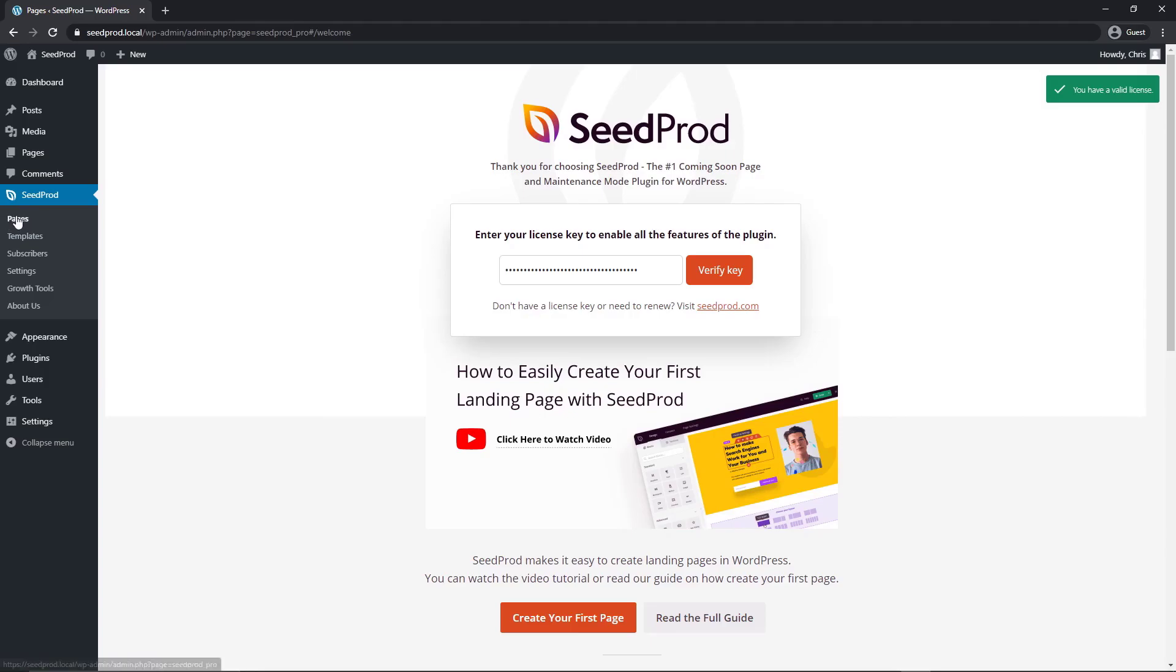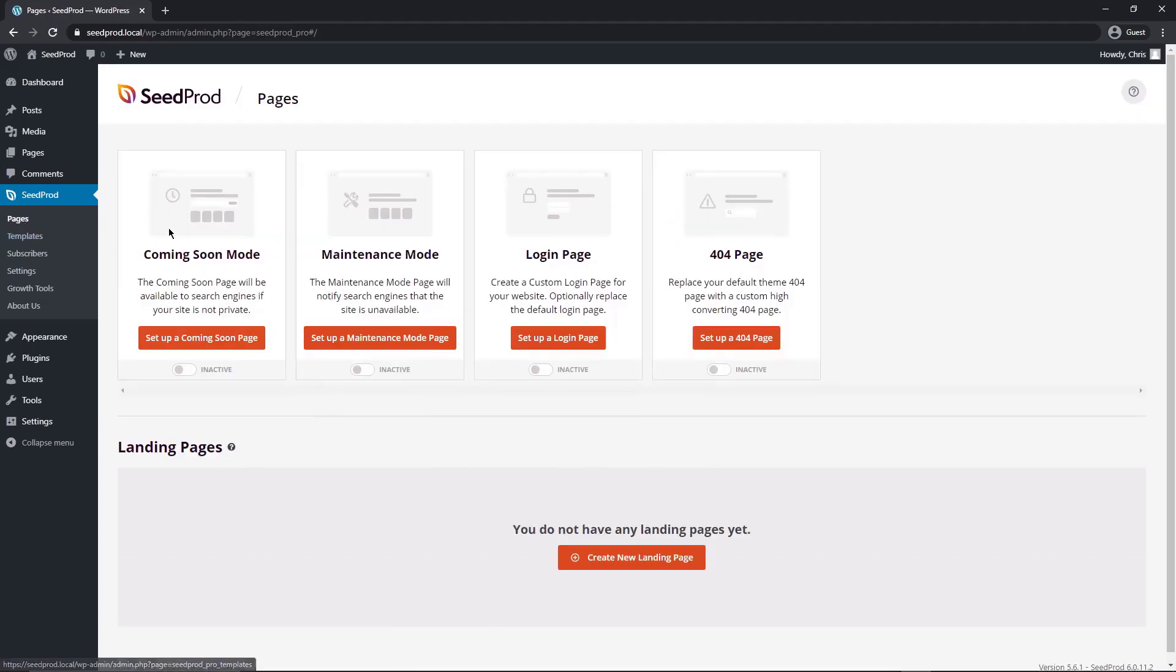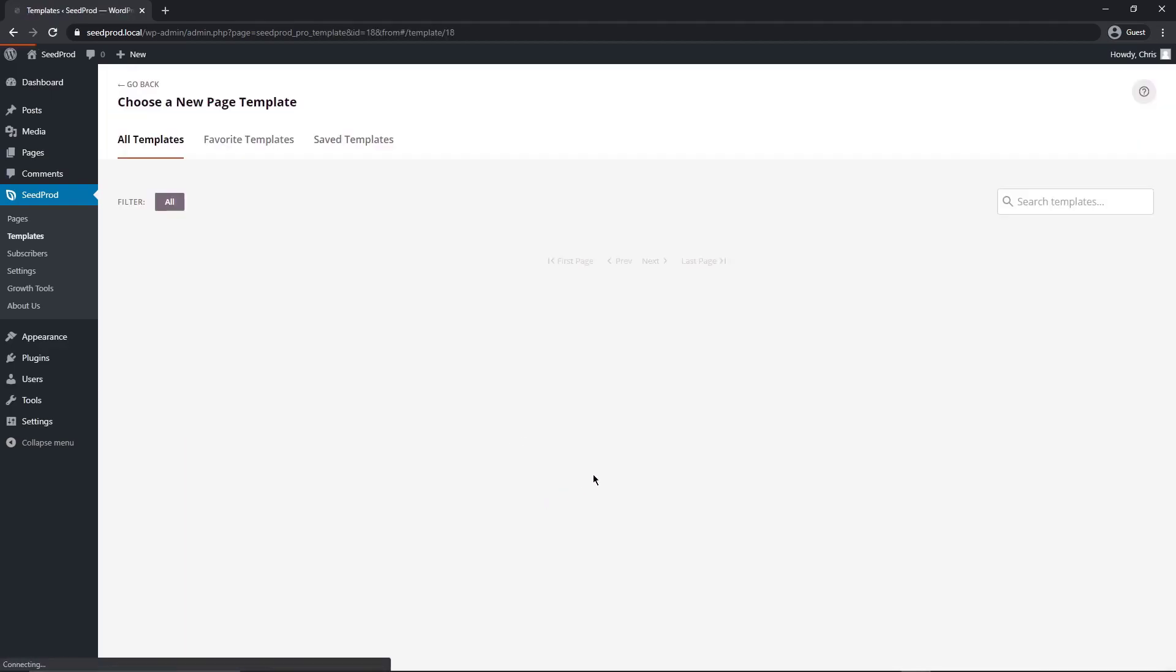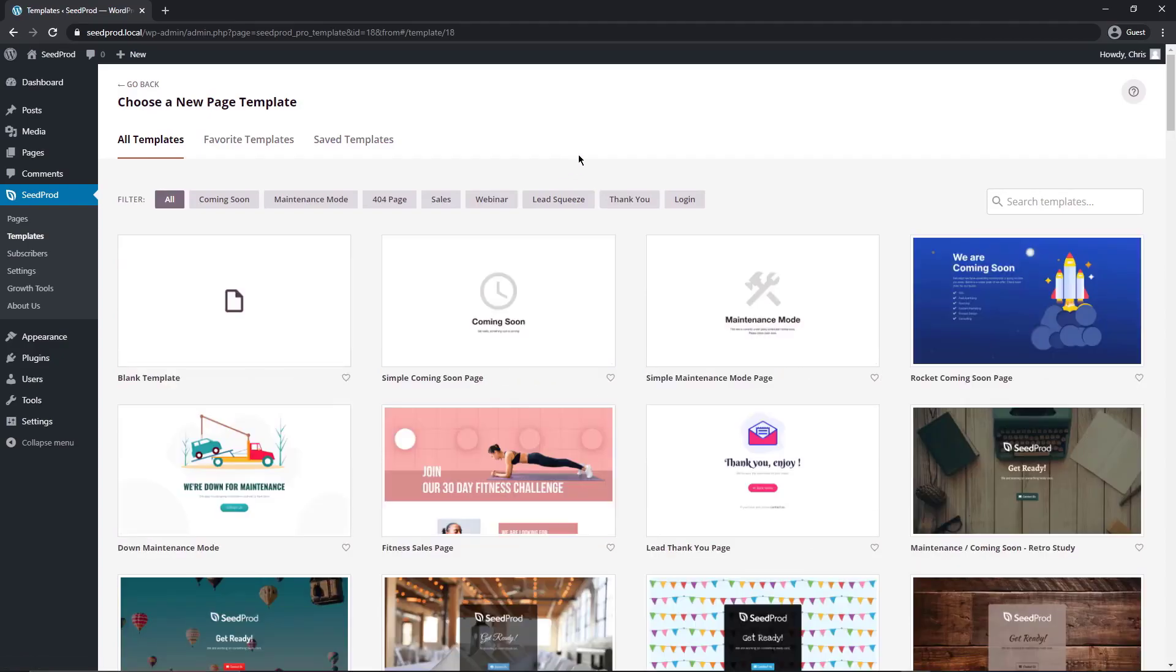Now we want to go to pages. We have the whole SeedProd section here on the left in the menu now. Let's click on pages and we can immediately see the different modes that SeedProd offers and then the landing pages on the bottom. I recommend that you subscribe to the YouTube channel as I will have tutorials for these different modes and many other videos related to SeedProd. Let's create a new landing page as we want to use the thank you page.